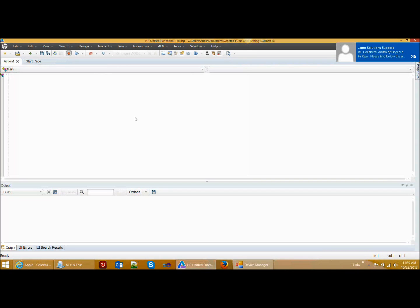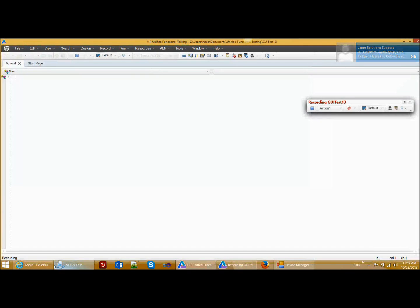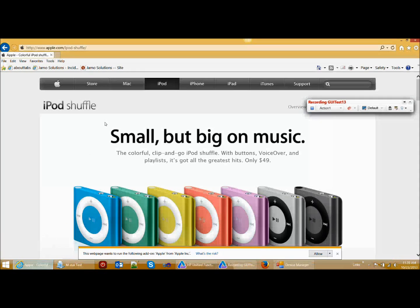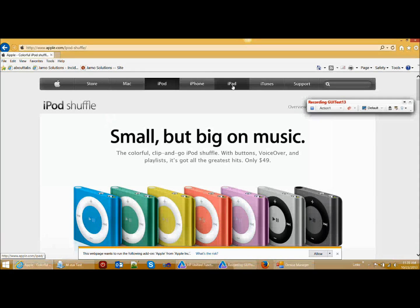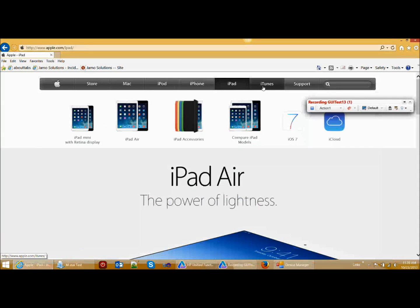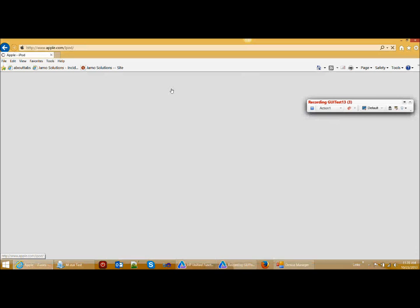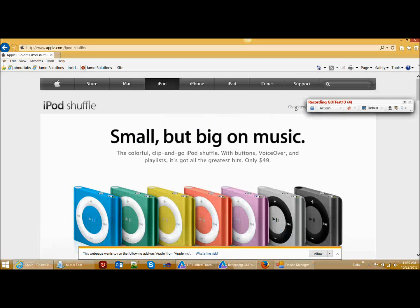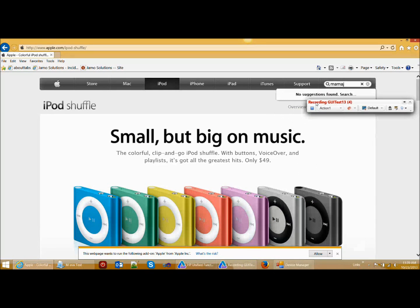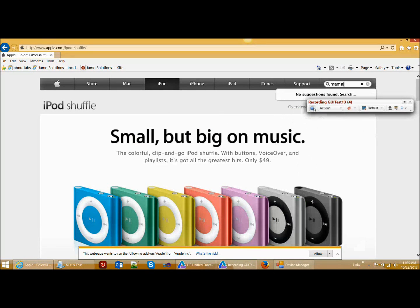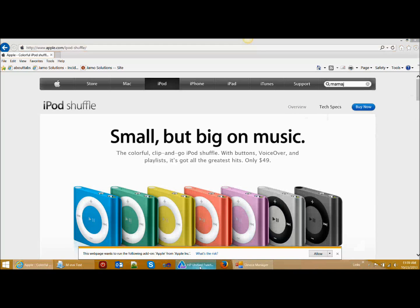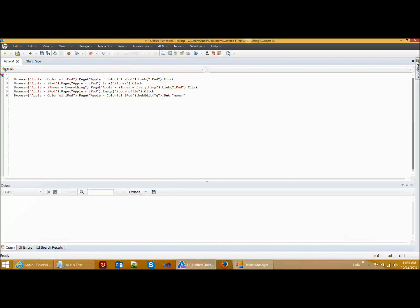Now I am going to click on record and record on this Apple website. I will click on iPad, iTunes, iPod, iPod shuffle, and then enter some text in a field. As you can see, these scripts are recorded in my QTP.